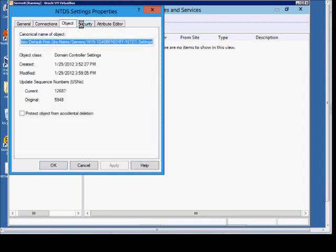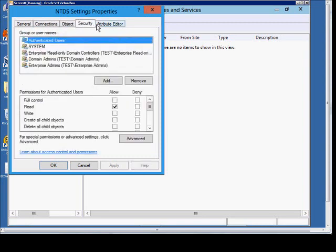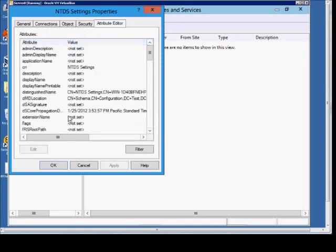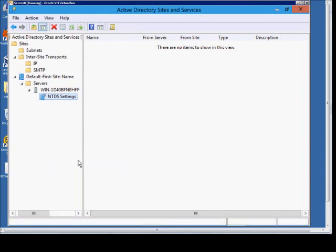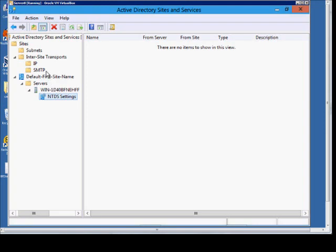And again, we have various different information, which is pretty much the same as in the previous properties. So that's an overview of Active Directory sites and services. There will be additional videos on showing how to configure and do various different site links.